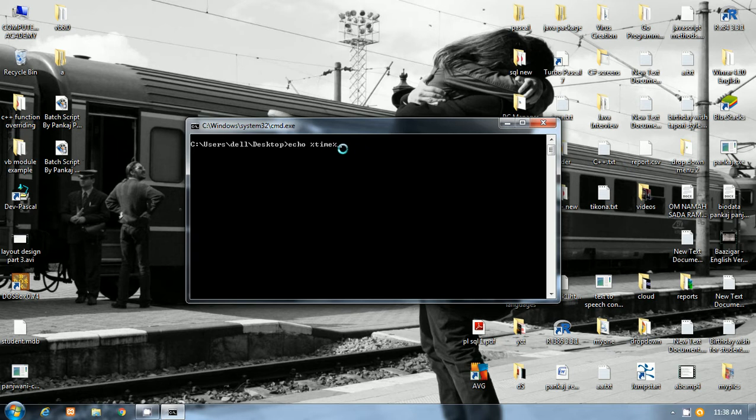Time command will help us to display the current time and it will also be used to change the time of your system. That is, it will help us to set the time and it will help us to display the time. What is the current time of your system window.